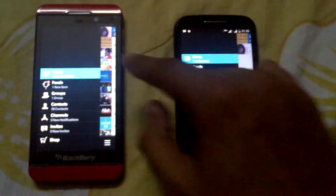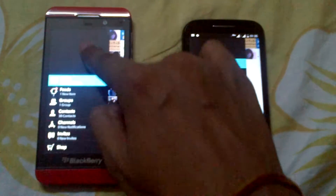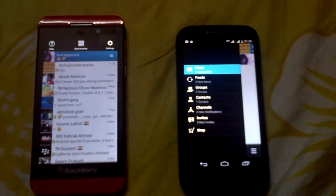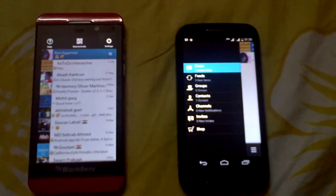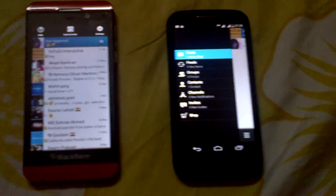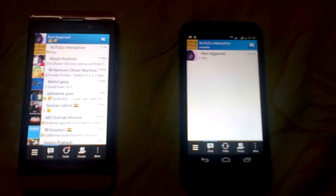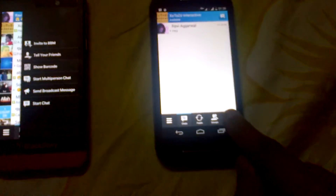...pull down the notification tray, while in BBM you pull down to scan to invite, help, and settings. You can't do that now in the more section.